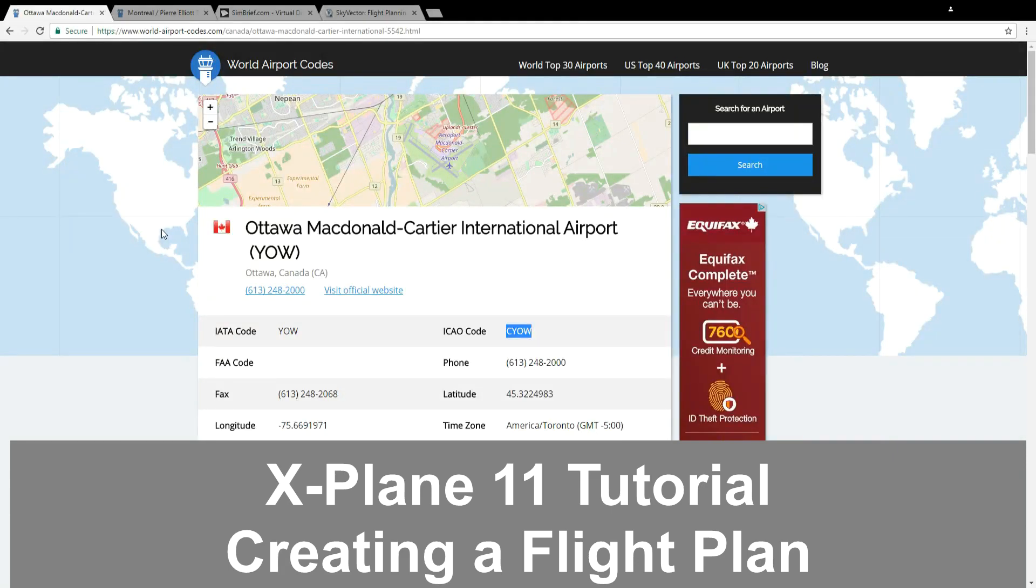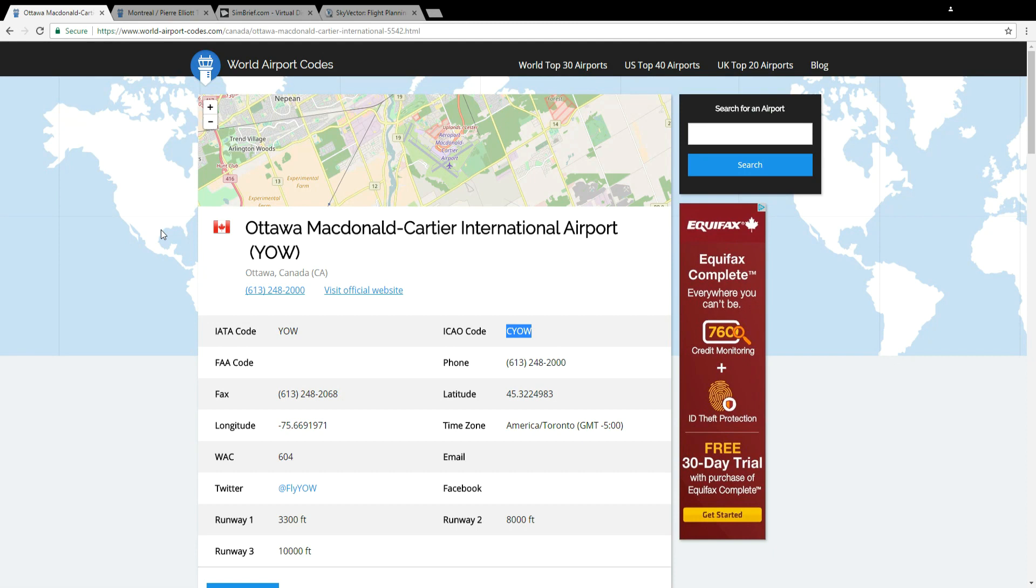Hello everyone! In the last video I showed you how to start a Cessna 172 in X-Plane 11. What good is starting a plane if you have nowhere to go? So now I'm going to show you how to build a flight plan and the very first thing we're going to do is visit world-airport-codes.com.